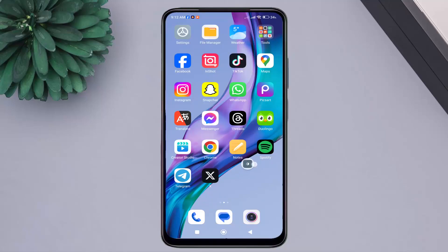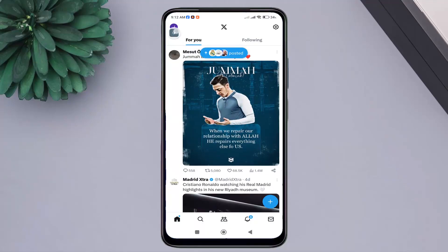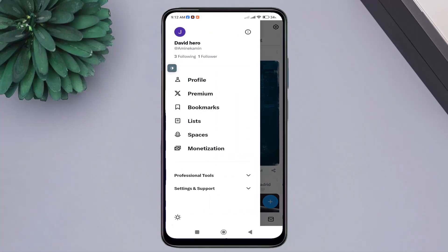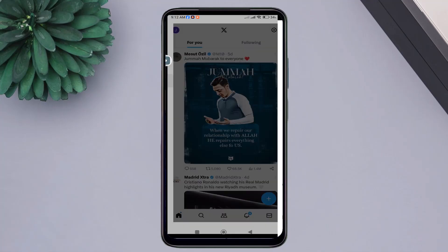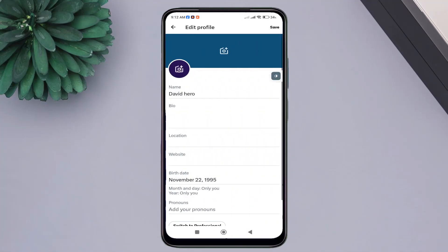First, open the Twitter application. Click on your profile picture. You will see this menu. Go to the profile.